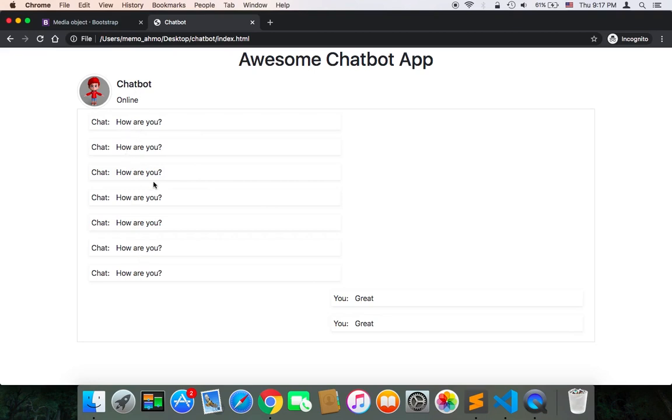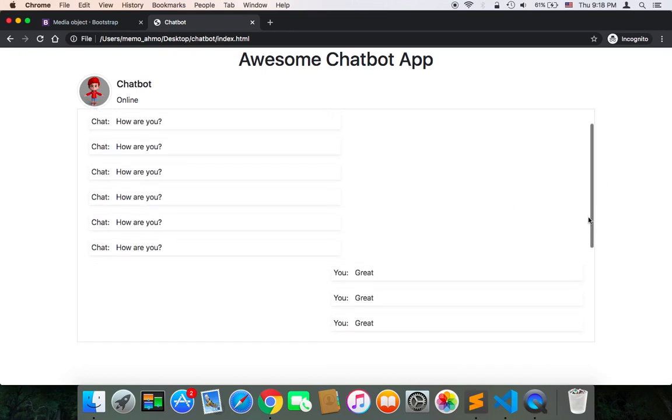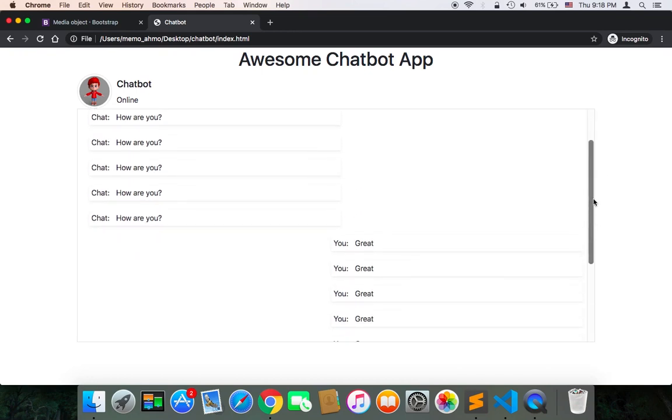But where are my messages? They are inside the container, but I can scroll. As you can see on the right side there is a bar here where I can scroll and see my messages or any messages that the chatbot will be sending me later.